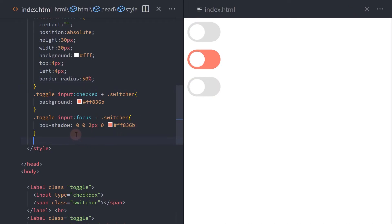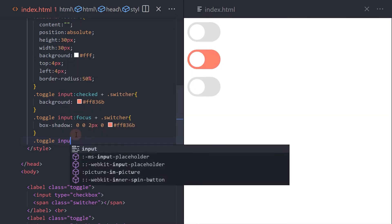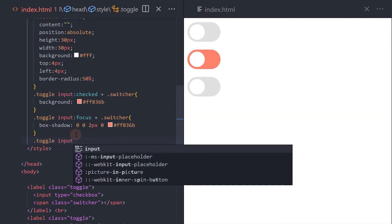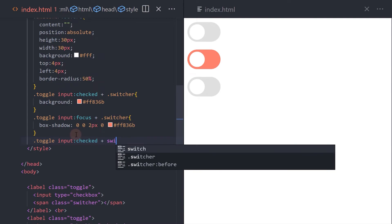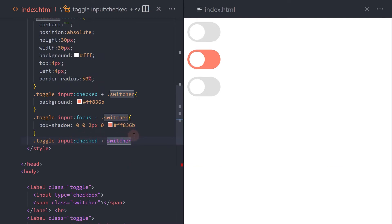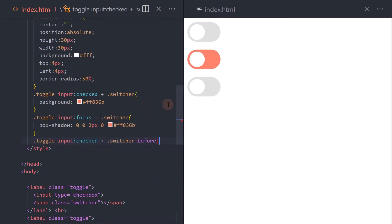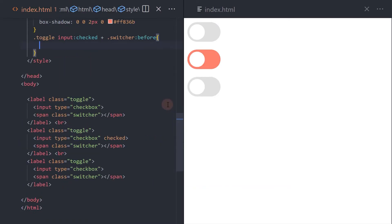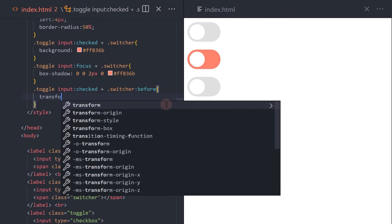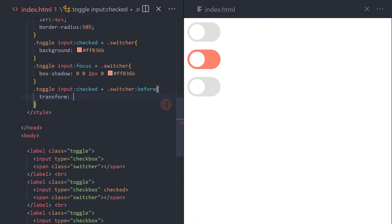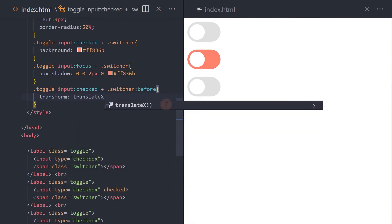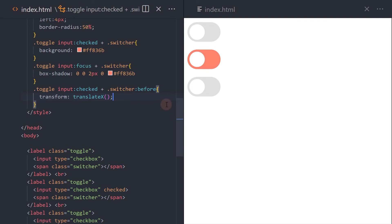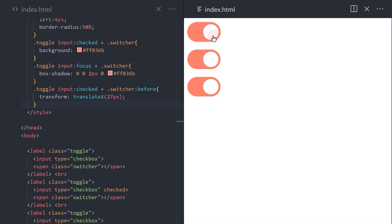Then, move the switcher's pseudo element to the right when it's checked. And finally, add a transition to smooth it out.